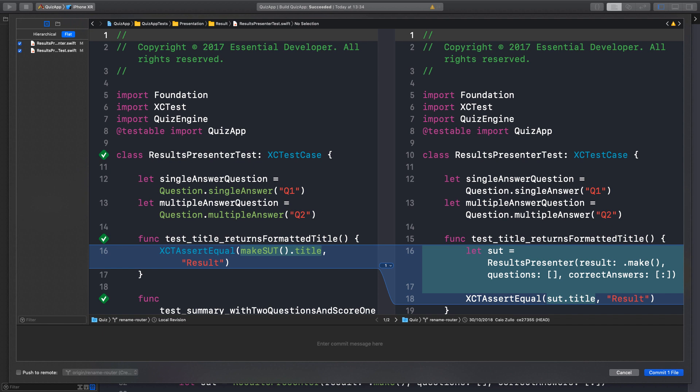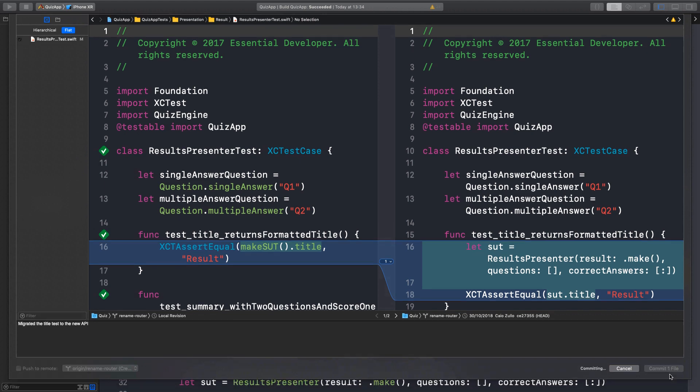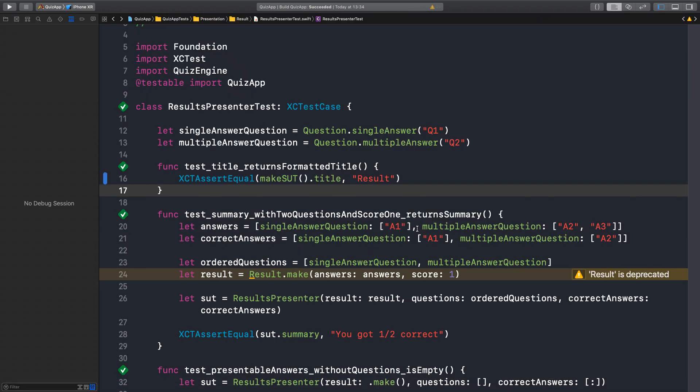So let's commit this: migrate the title test to the new API.